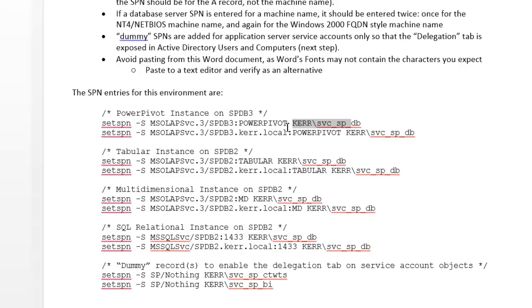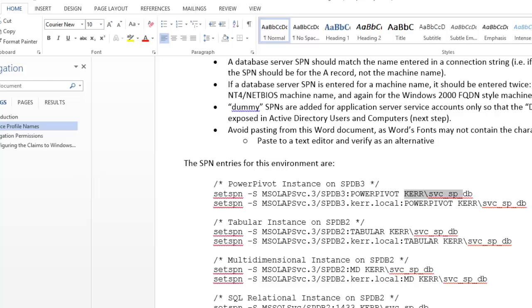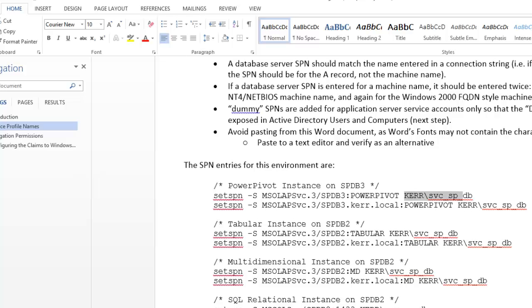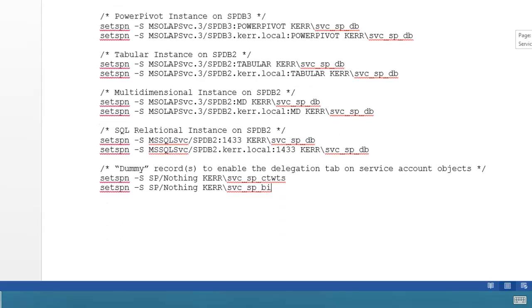You can make those entries typically on a domain controller. So I might say set SPN over here on an Active Directory domain controller. If you do have set SPN installed on a workstation and you are a domain administrator, you can make the changes there as well. So those are the SPN entries. You really just need these for all the backend database services. And then you need a couple of dummy records for the claims to windows service and the BI service. The reason you need these is because later on there's a delegation tab that doesn't show up unless you have these entries in there. It's kind of a kludgy workaround.